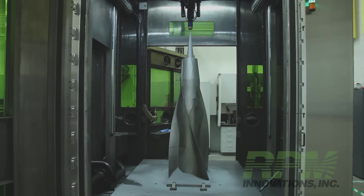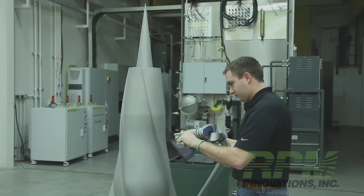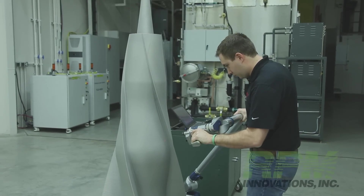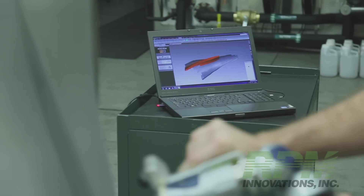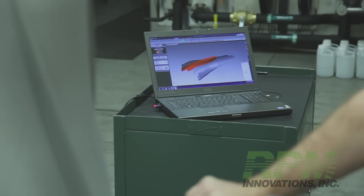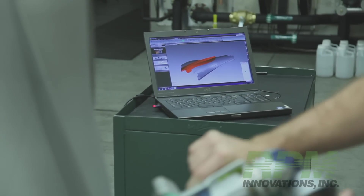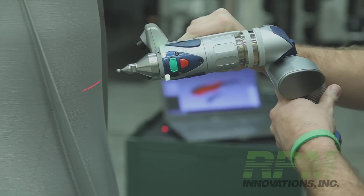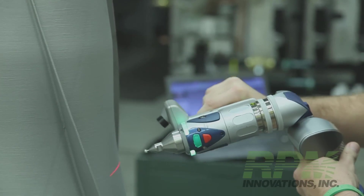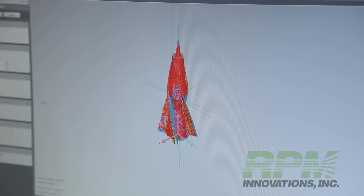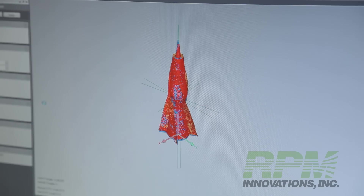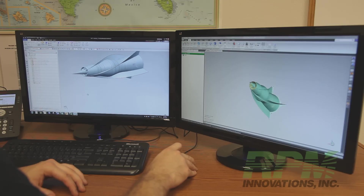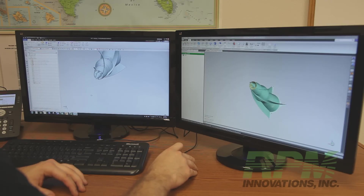After a build is completed, the component is scanned using a portable CMM and scanning laser. The scanned file is compared to the original file to be certain no significant distortions have occurred and that enough material has been deposited to ensure cleanup during final machining. Minor discrepancies are carefully noted so that future potential distortions can be compensated for and therefore avoided.